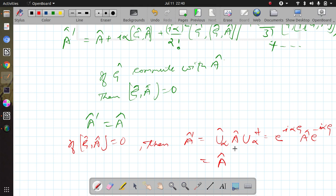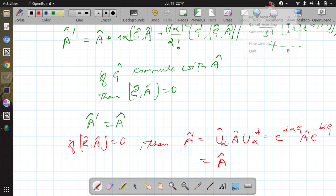In the next lecture I will talk about the unitary operator for time translation and then the unitary operator for space translation. Thanks for watching this lecture.